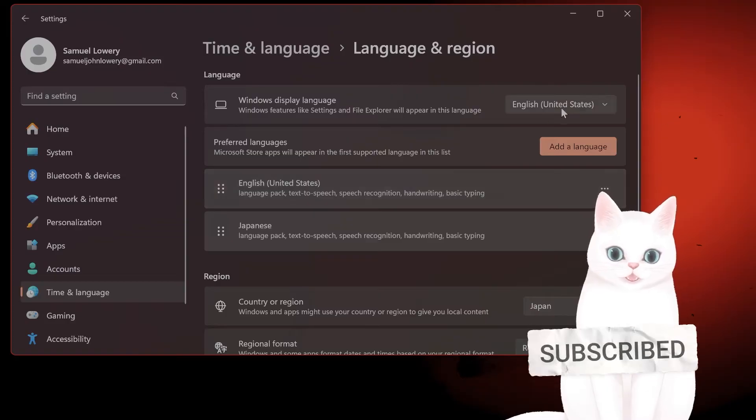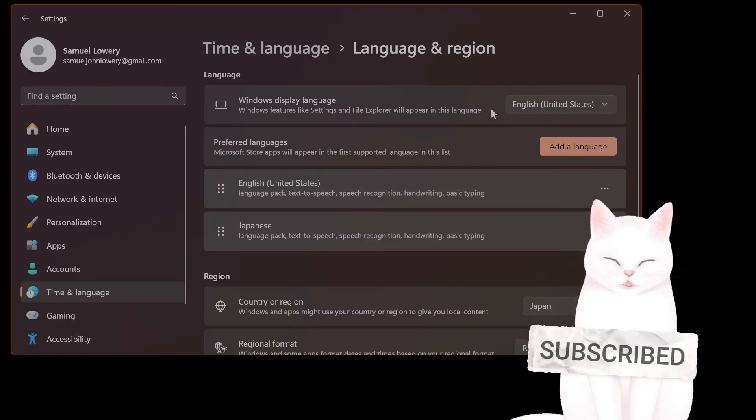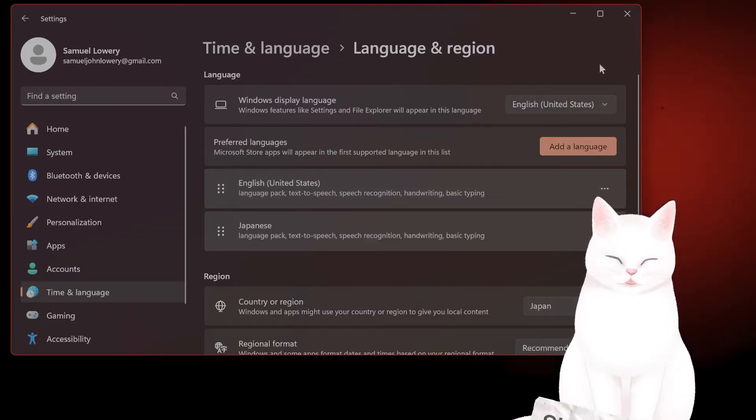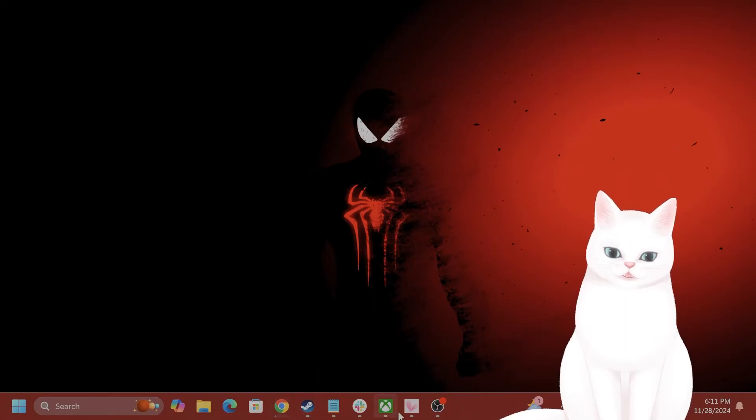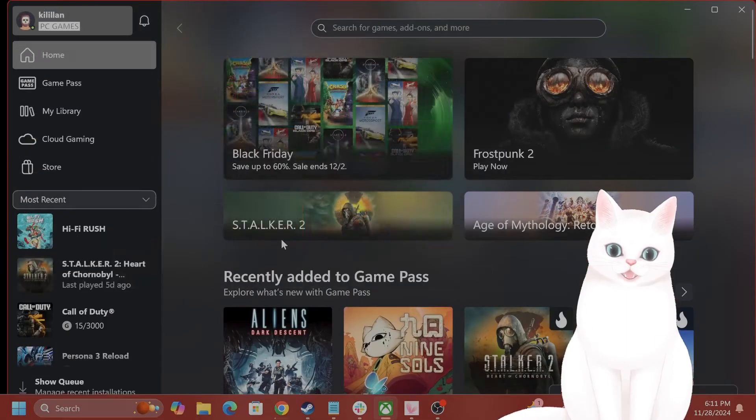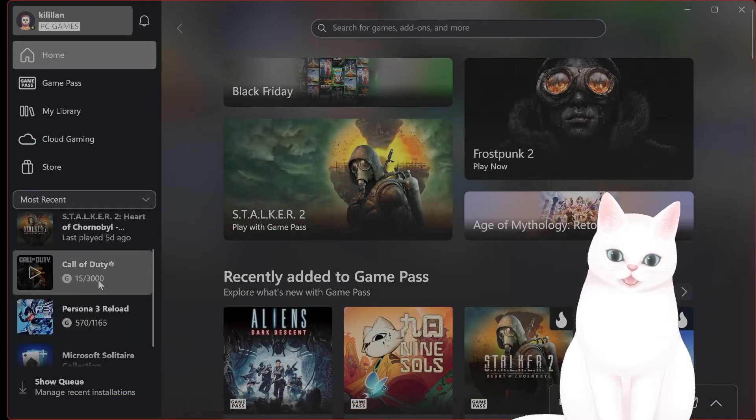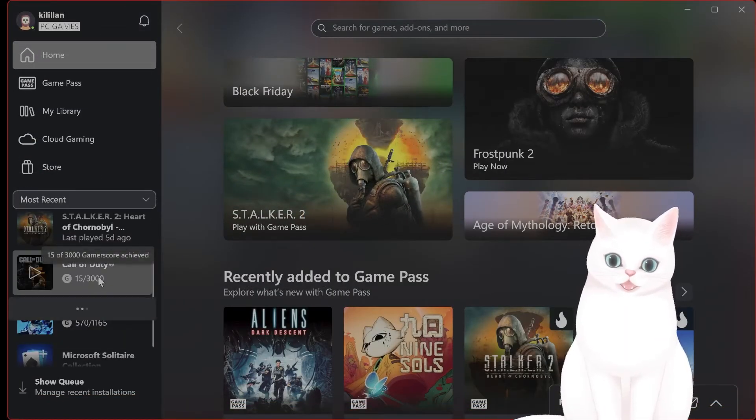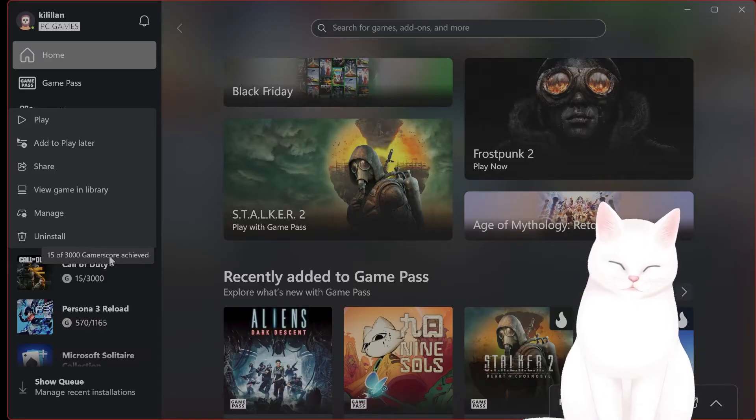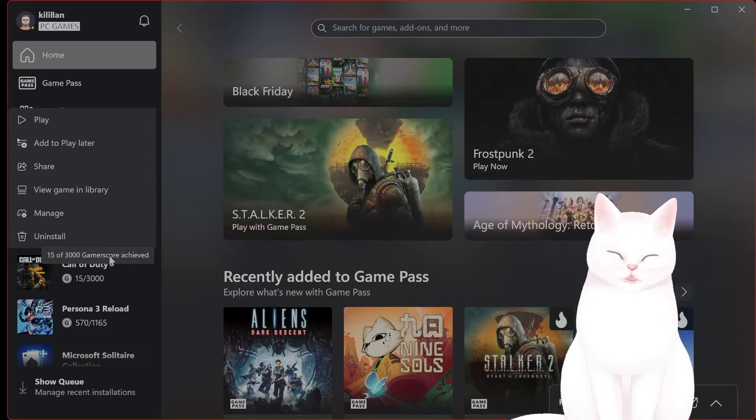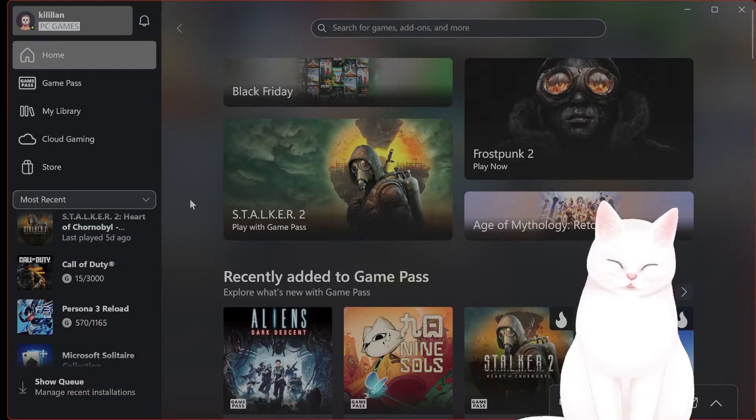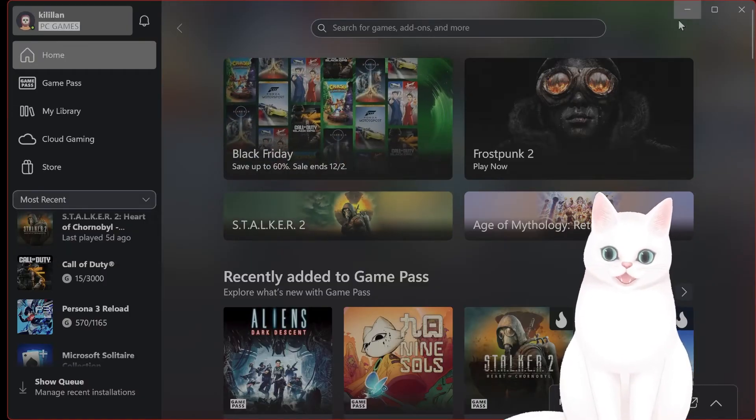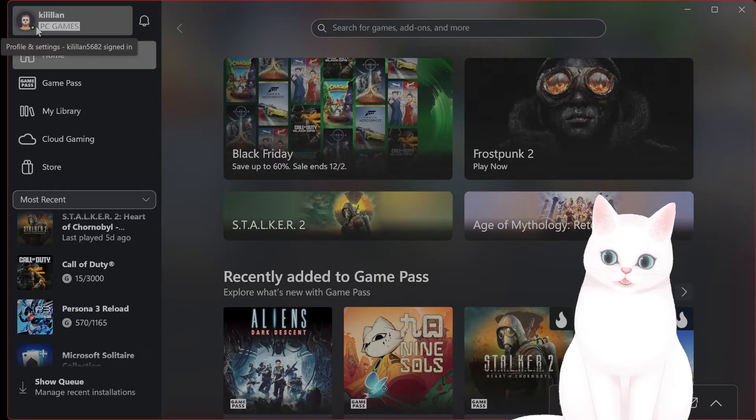The next thing you want to do is uninstall the game that's having the issue. To do this, you right-click on it, click on uninstall. Then after you've done that, you want to restart Windows and then open Xbox Game Pass and see if it's different.